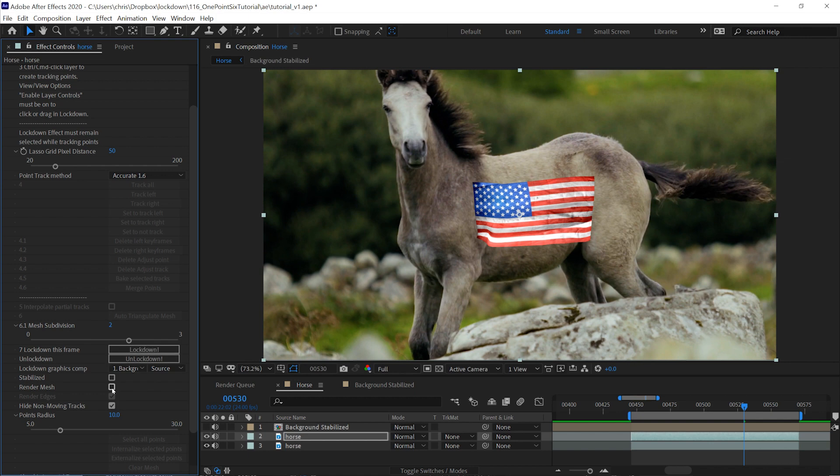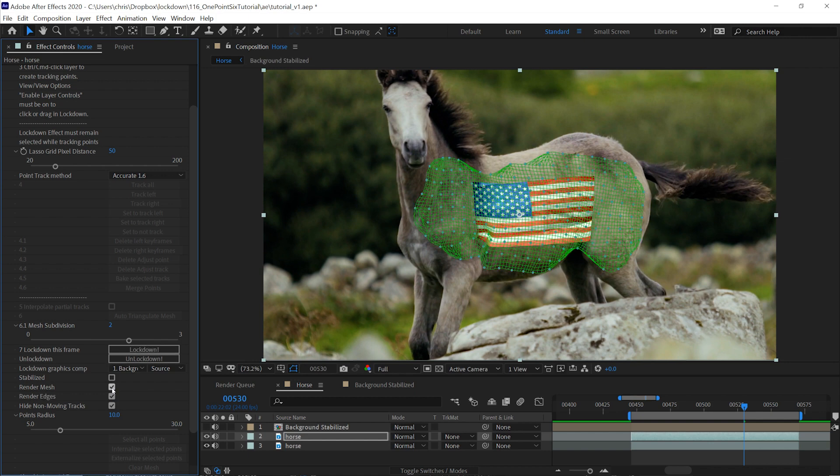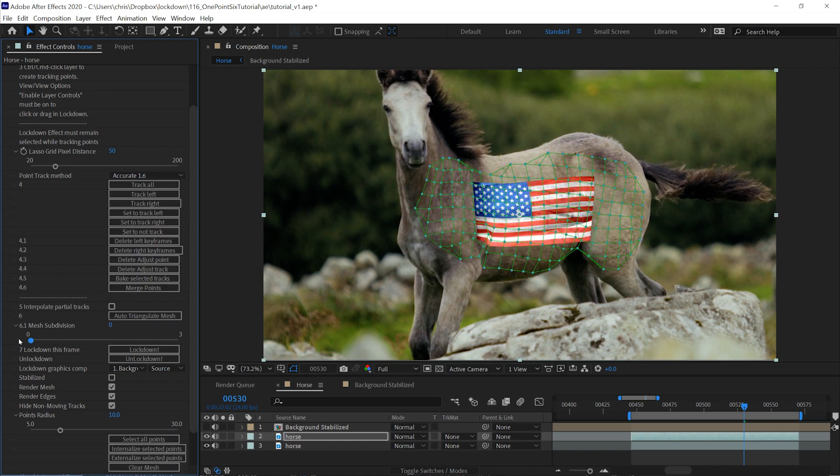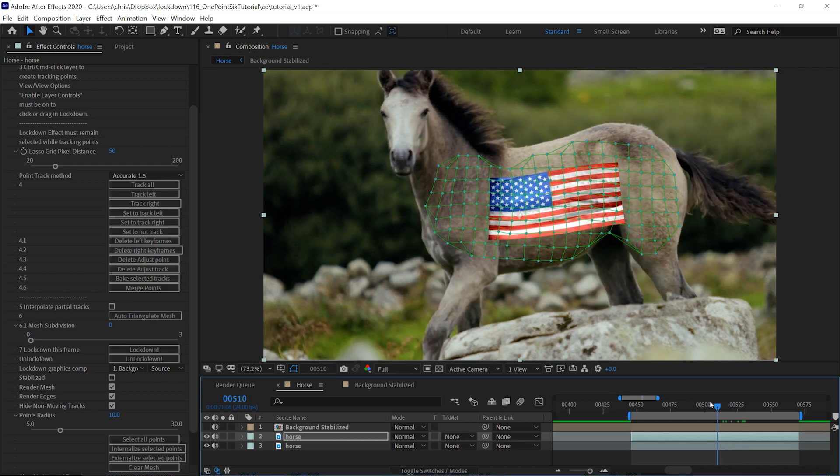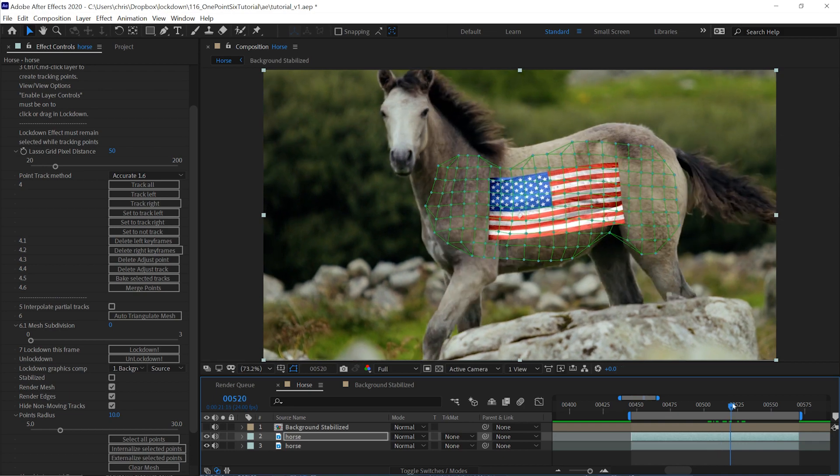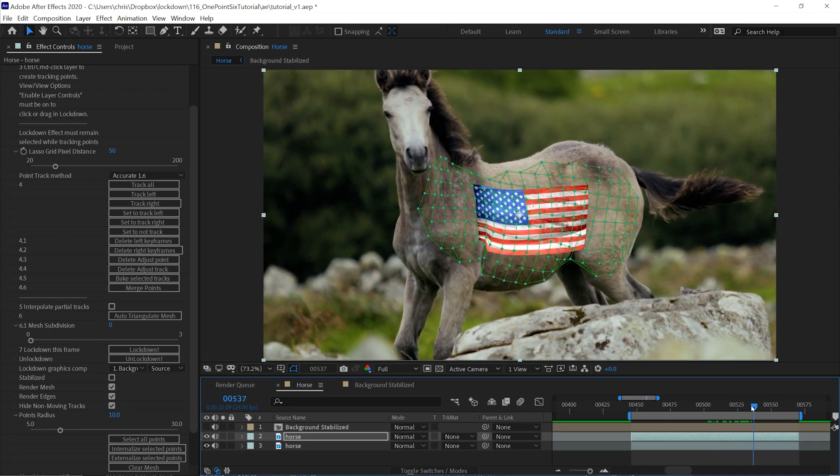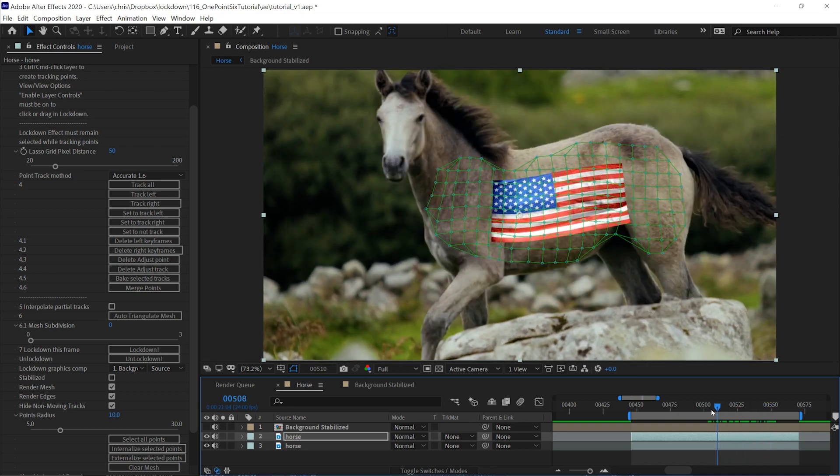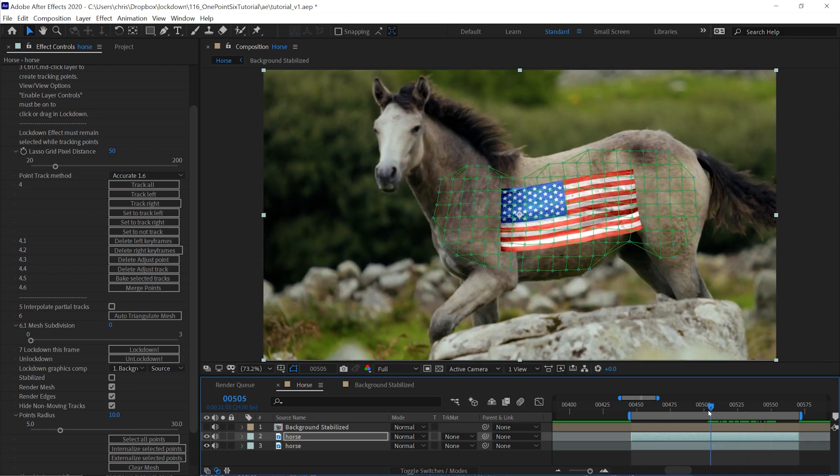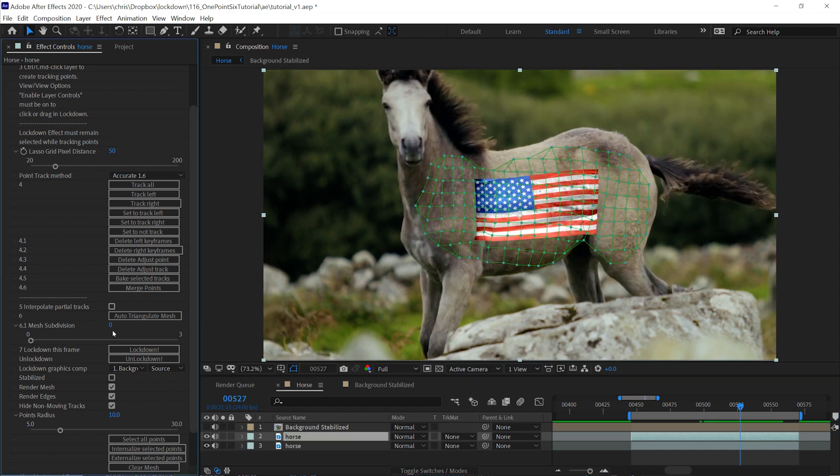If we turn render mesh back on, you can see what's happening. This is the default grid. For the most part, this is going to look pretty good, but sometimes if the angles are sharp enough and the mesh is moving too much, you might get some hard edges.